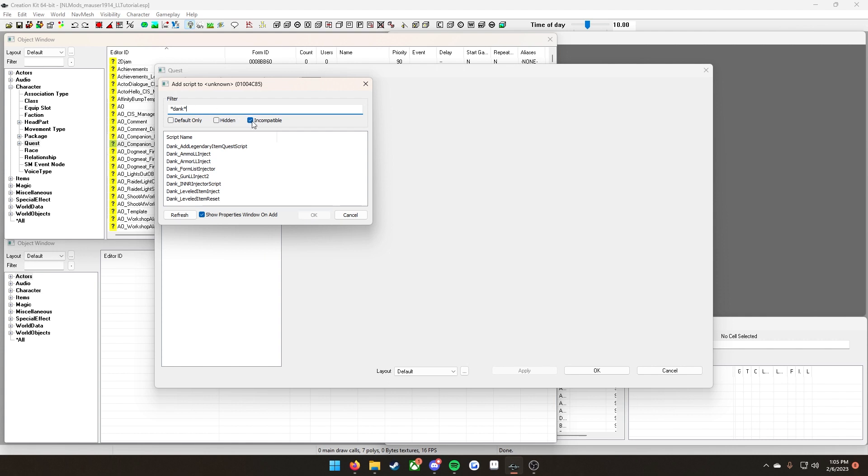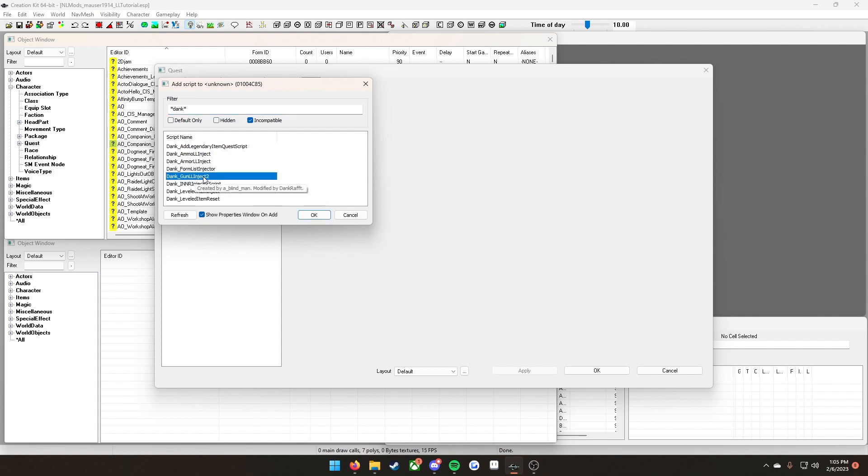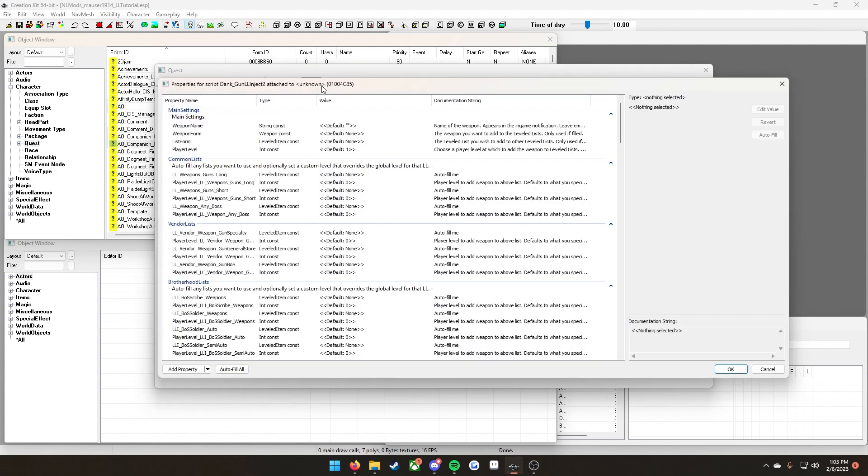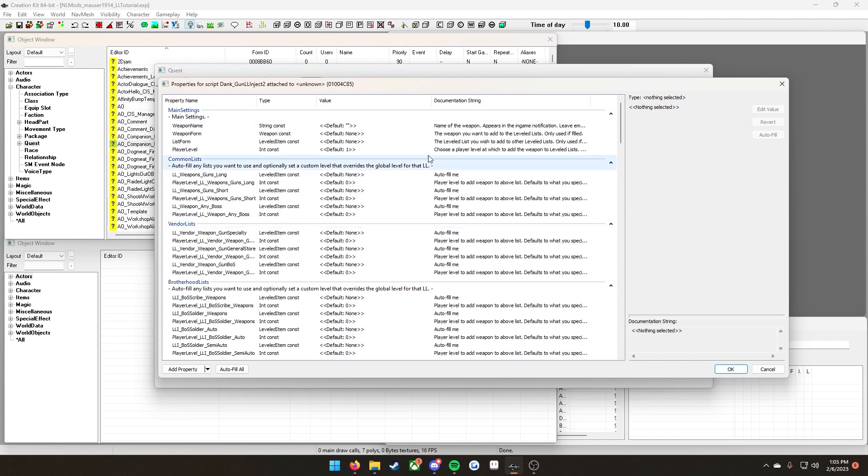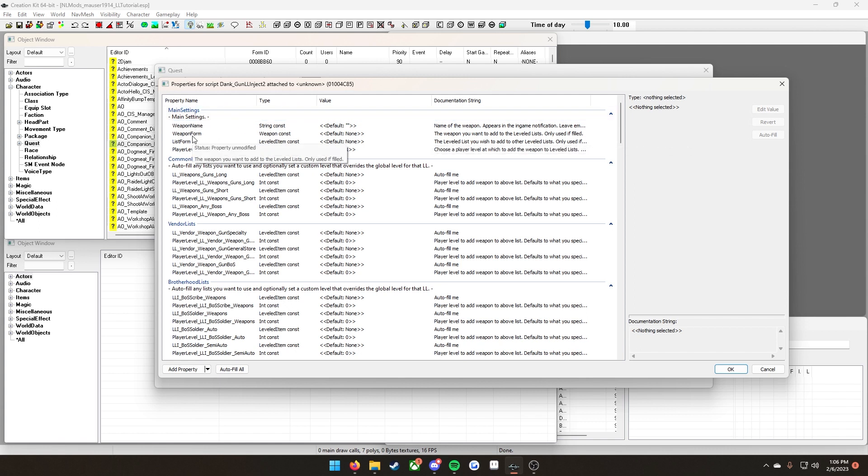Click incompatible and then click Refresh. It'll take a second to load, but once it loads, click Dink_Gun_LL_Inject2 and then click Add. Now you got yourself a big scary window here, but don't be alarmed. It's pretty easy actually.